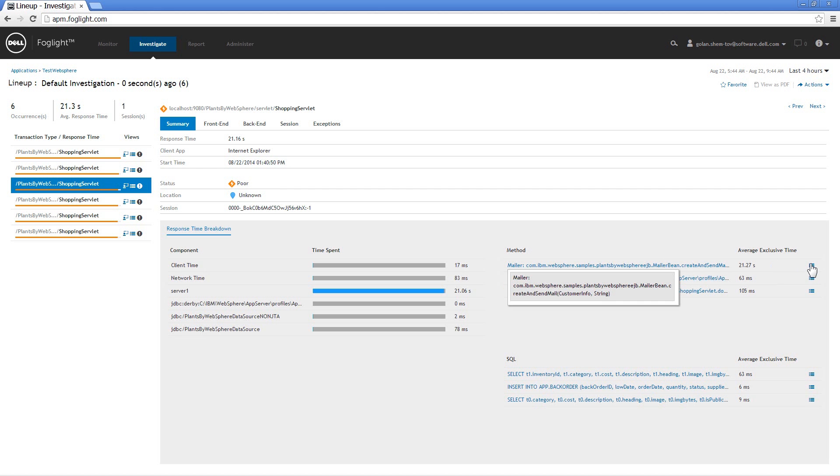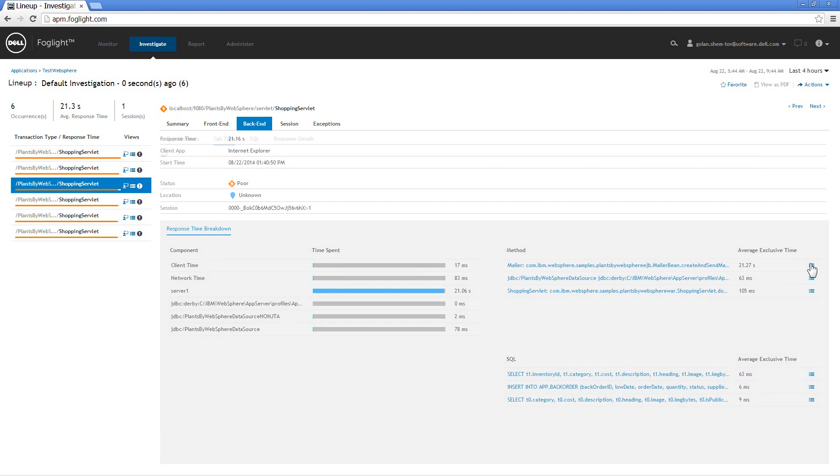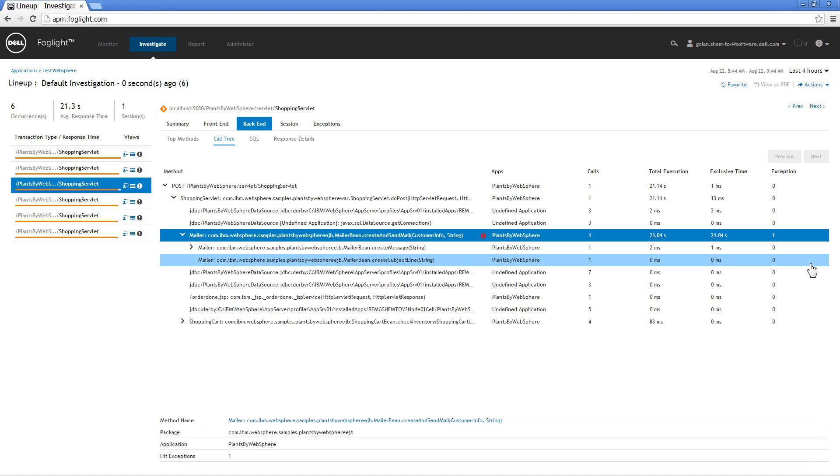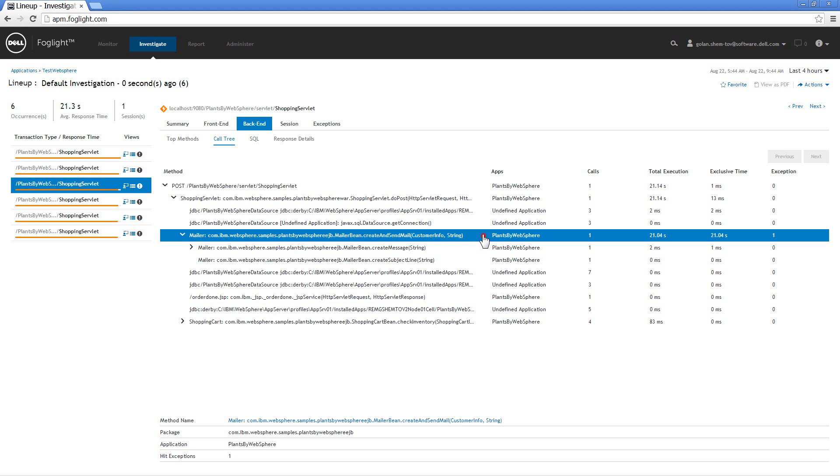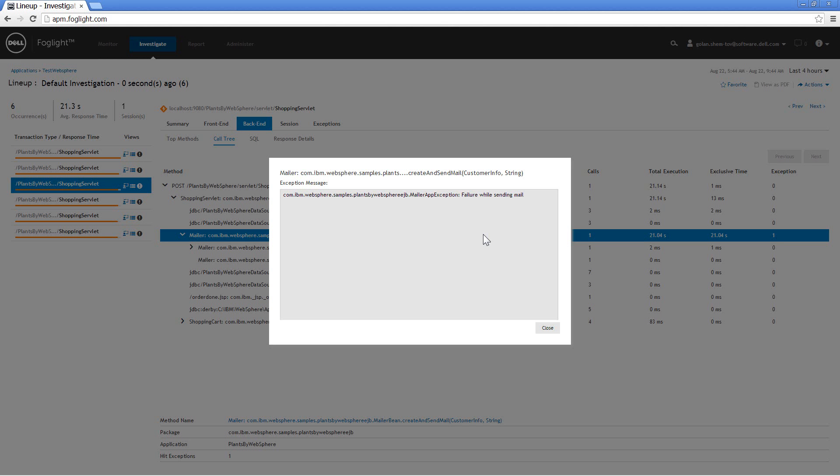I can also click on the drill down icon to take me to the trace of that transaction and see additional information about it including an alarm icon or an error icon indicating to me that this method was actually sending an exception. We had a problem sending email. And I have the method name. I have the exception name.